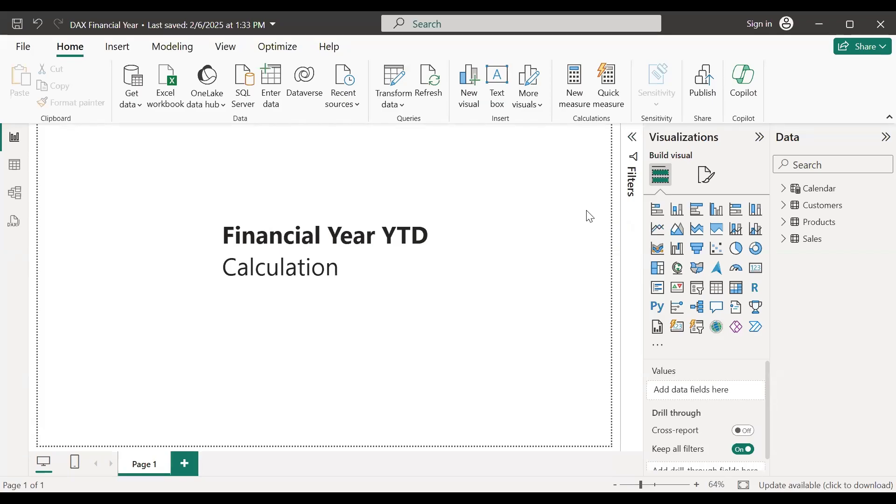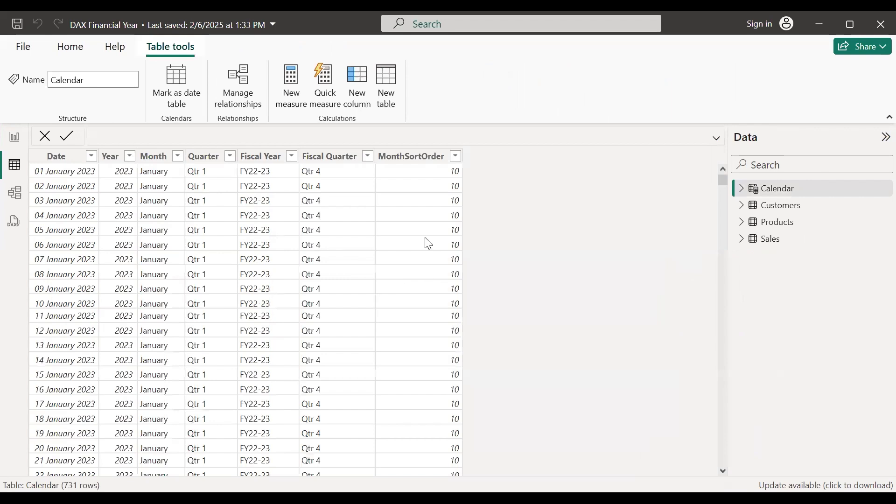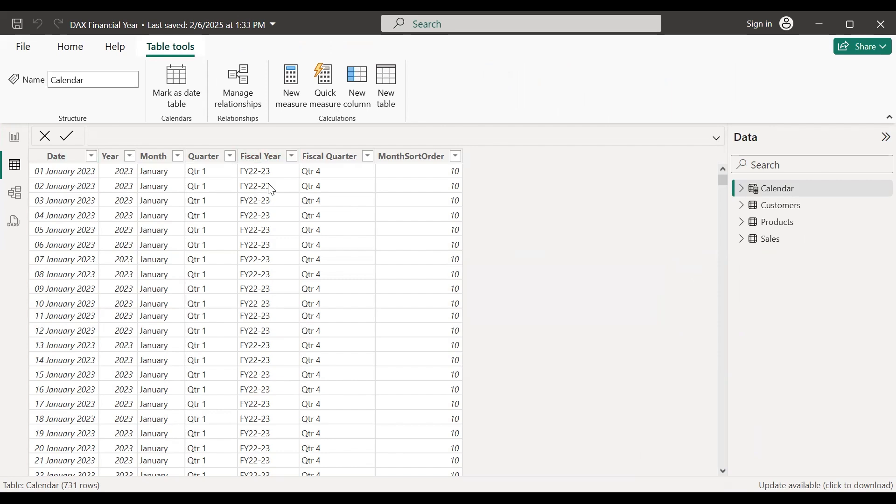Let us learn how you can create YTD calculation for a financial year. In the previous video we learned how to create financial years from calendar years. In this example, we are creating a financial year based on the year starting from 1st of April ending with 31st of March. We have created these columns for the quarter, fiscal year, fiscal quarter, etc. Now let's learn how you can create a YTD calculation for financial year.